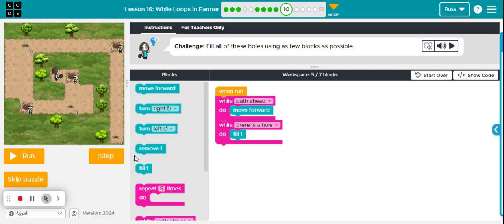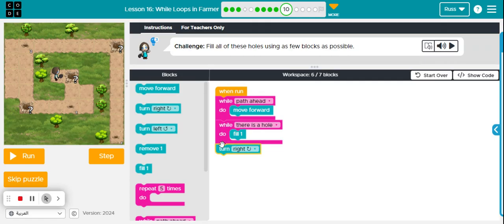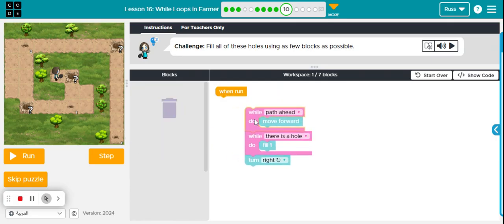All right, to finish this level off, what we need to do is put a loop around this, because this code here will get my character from here and they will fill in this hole, which actually I need to make sure my character turns to the right to set them up for the next line. So what I will need to do is put a loop around this.